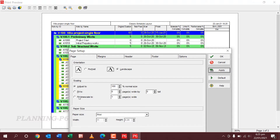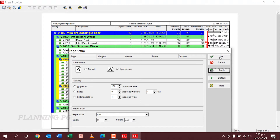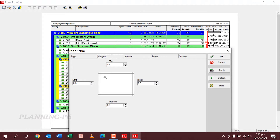And then you can select the Fit Time Scale tool. I want the time scale in one page — on the one page which I am creating — to see what is the behavior. Now you can set the margins of the page. No need for too high margins.